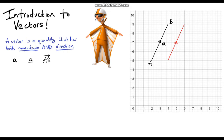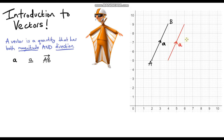The position of our vector does not matter — it doesn't matter where I draw this vector. As long as the direction and the magnitude are the same, it is the same vector. So we can also give that a label a.